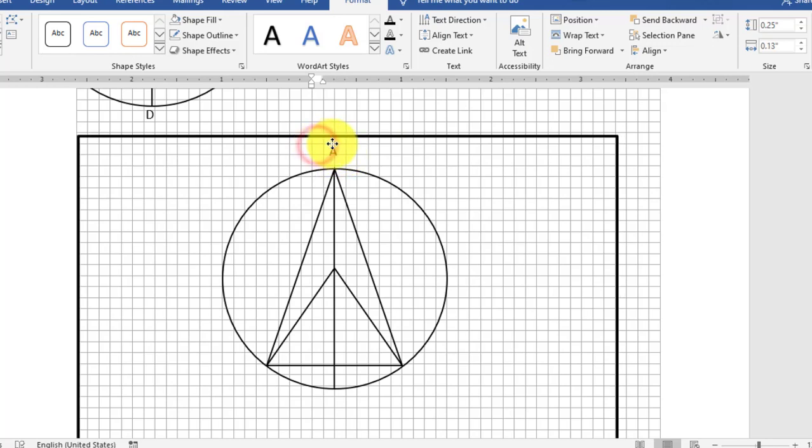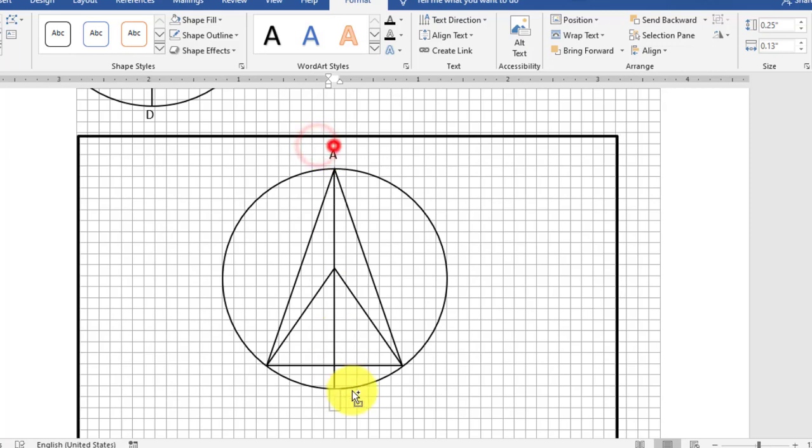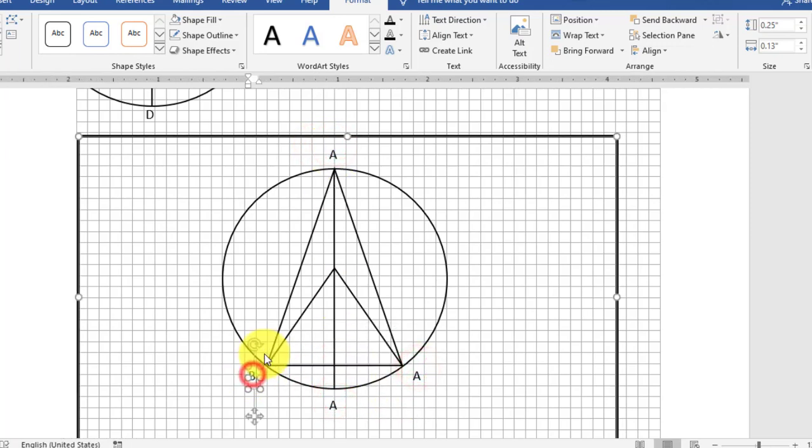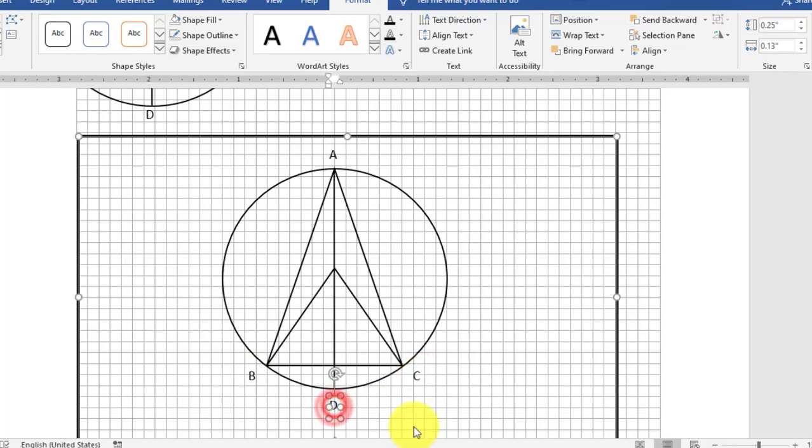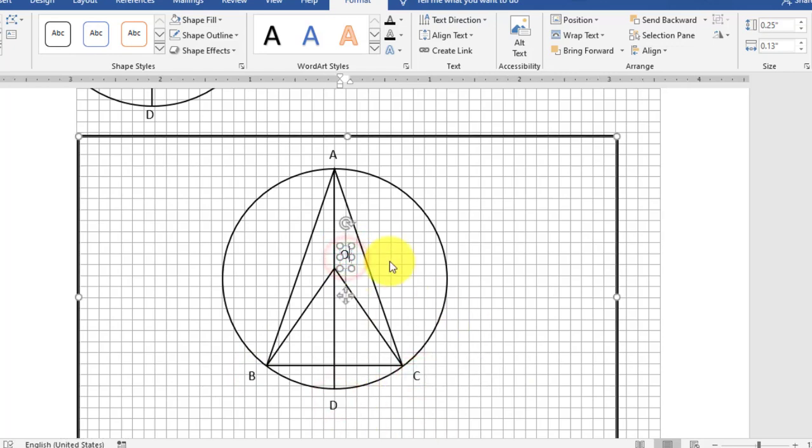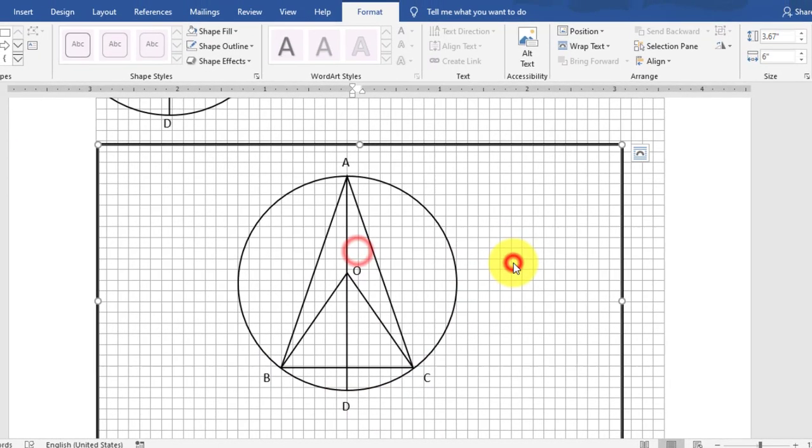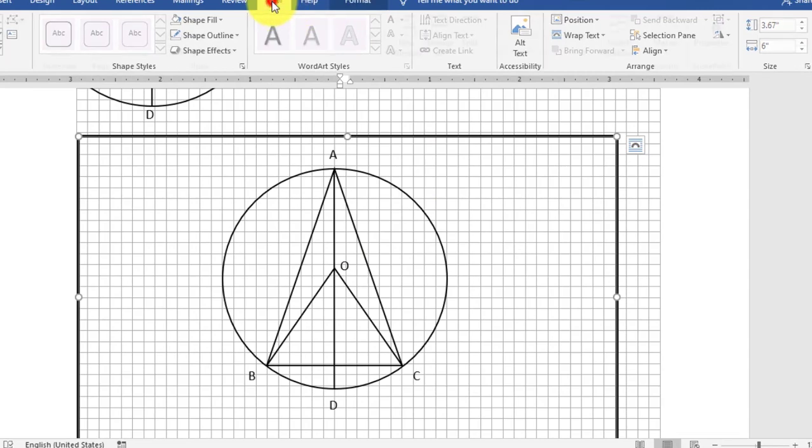Again, you will copy this for the other points and give these names: B, C, and D. And the final one, the last one is O, that is center.